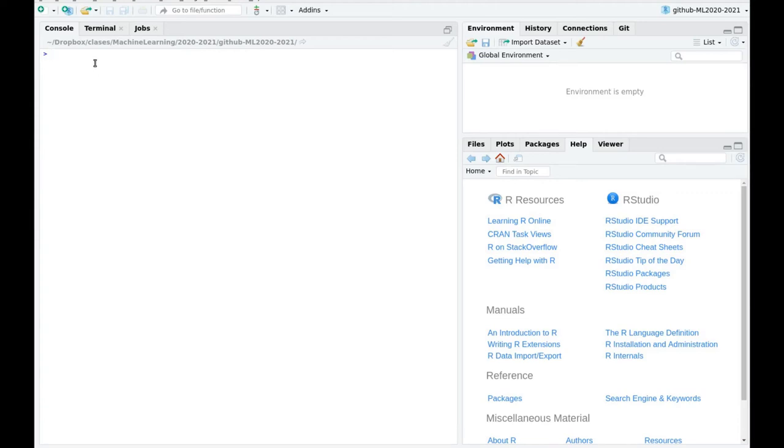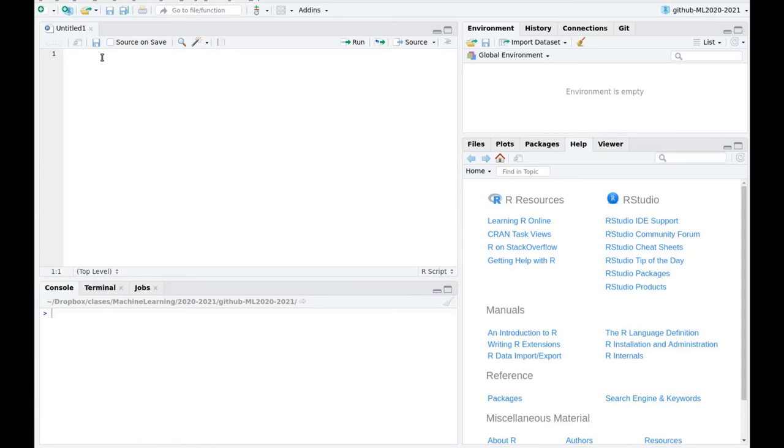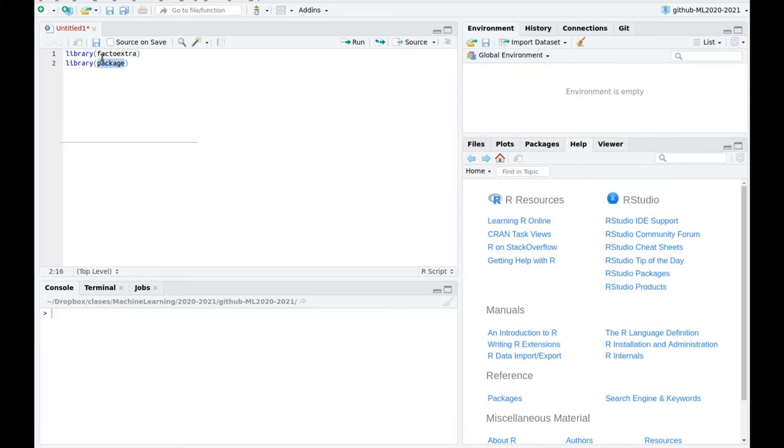Let's practice a little bit with model-based clustering. Let's create a new script and I'm going to import some libraries that are going to be useful. Of course factoextra, which is like the caret for aggregation. Remember caret? I'm going to import mclust. It's going to be useful later and also ggplot2, of course.